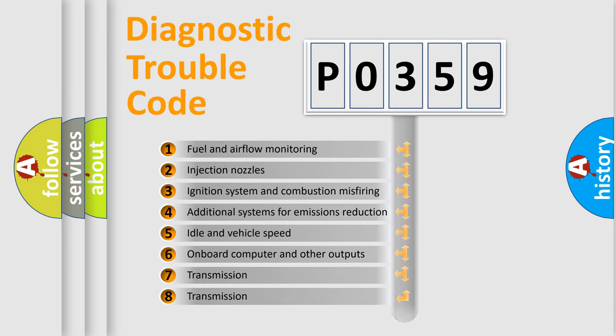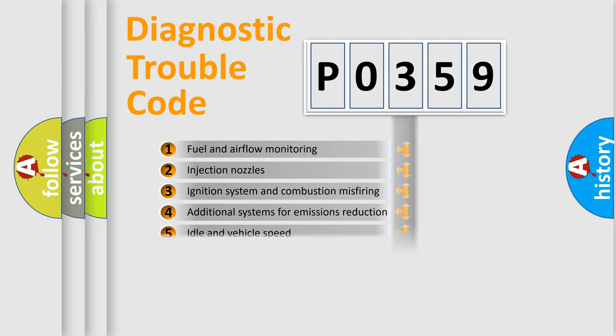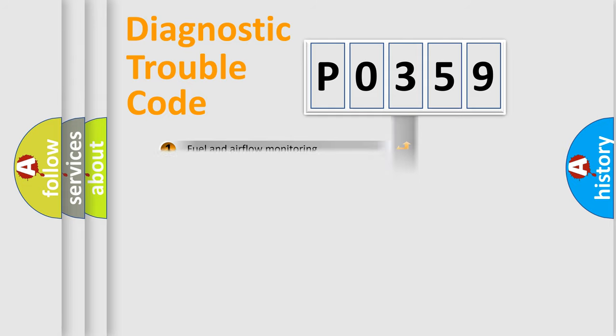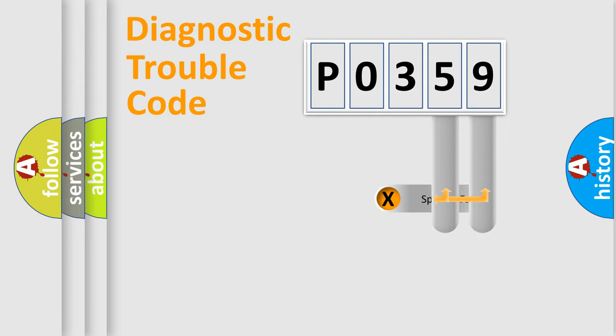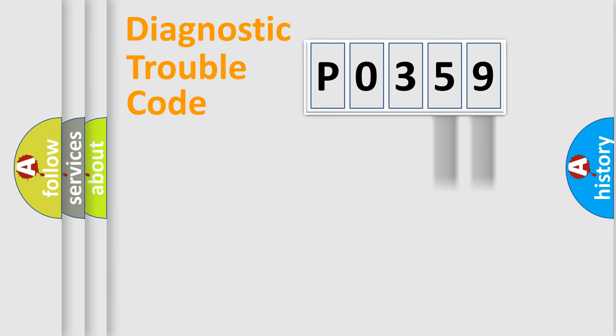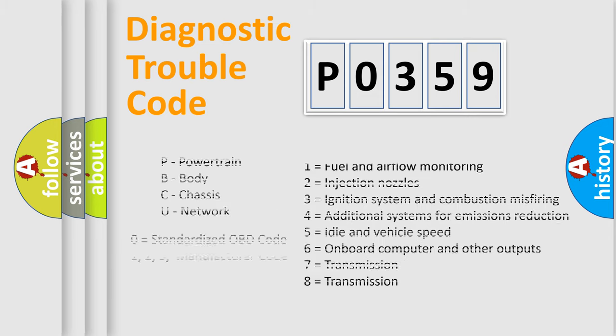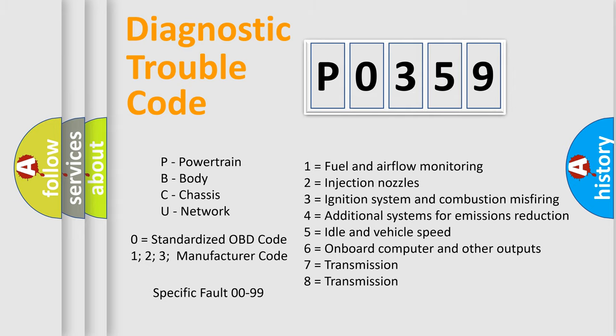The third character specifies a subset of errors. The distribution shown is valid only for standardized DTC codes. Only the last two characters define the specific fault of the group. Let's not forget that such a division is valid only if the second character code is expressed by the number zero.